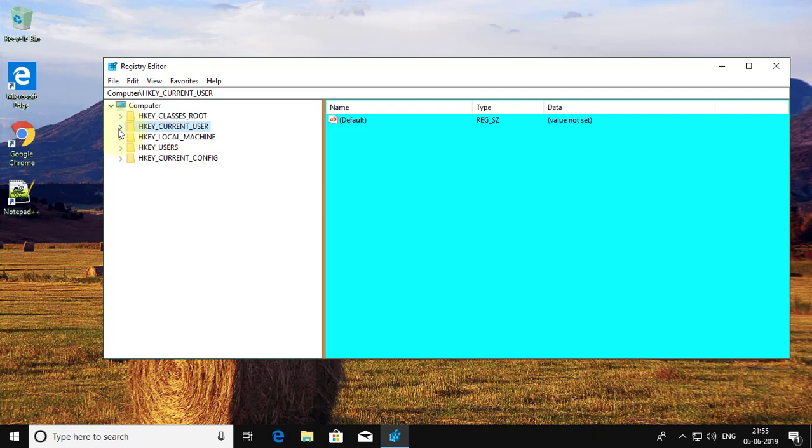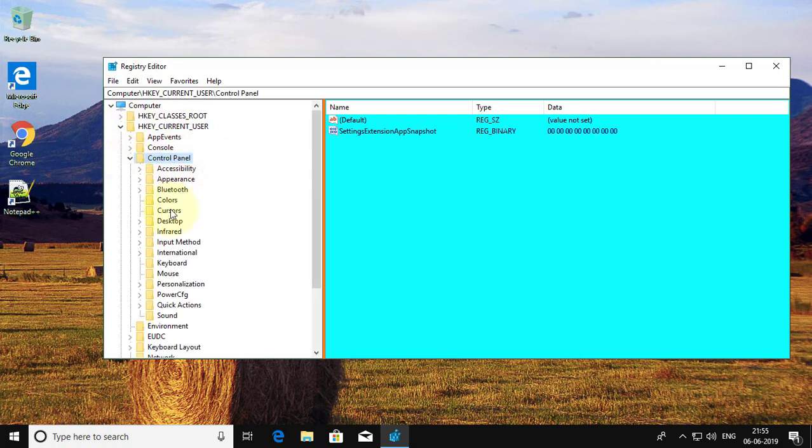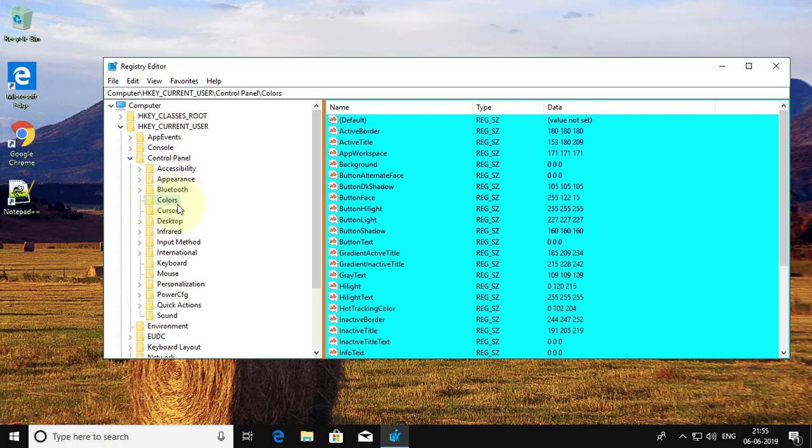Click and expand HKEY_CURRENT_USER. Click and expand Control Panel. Click Colors.